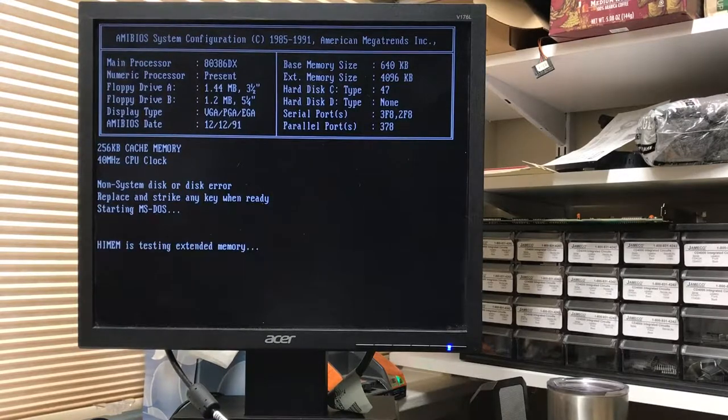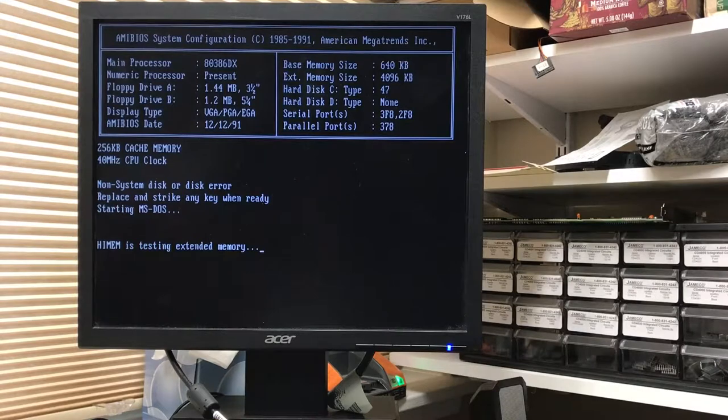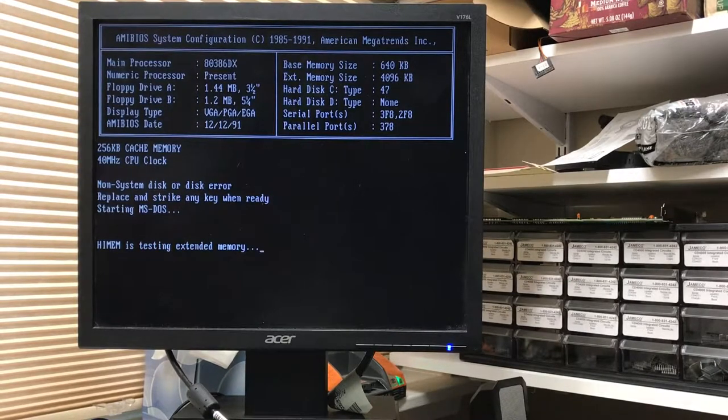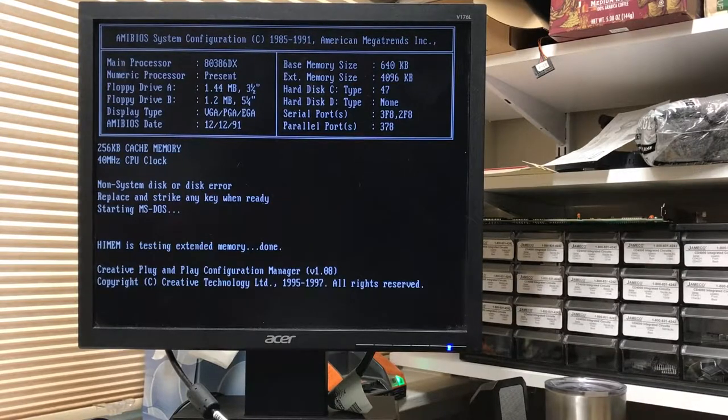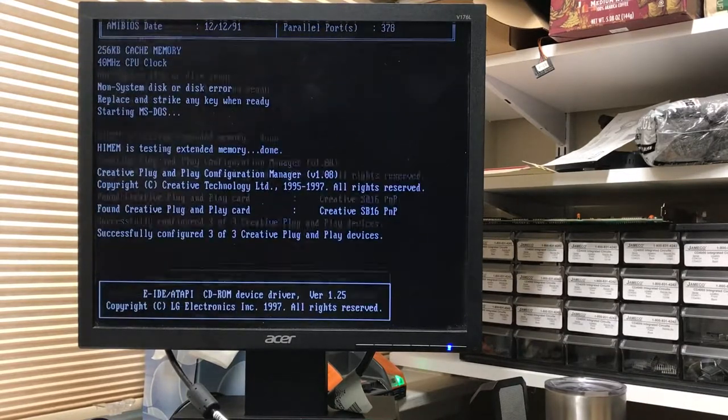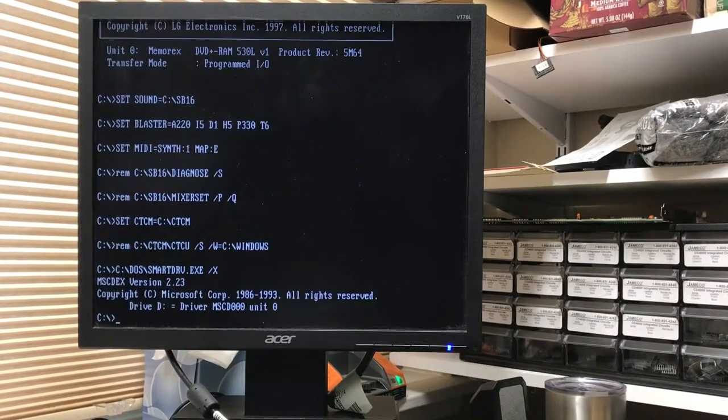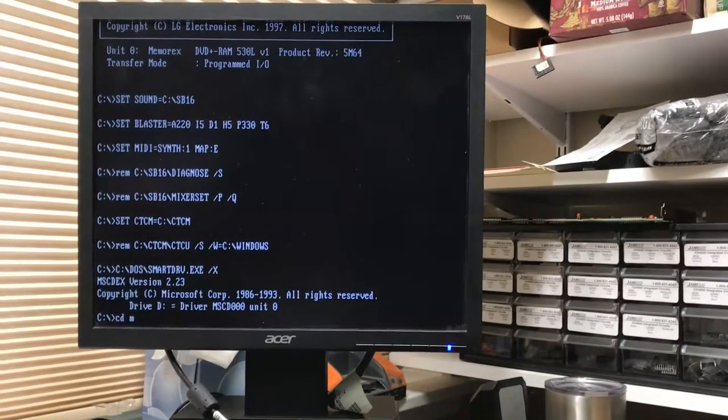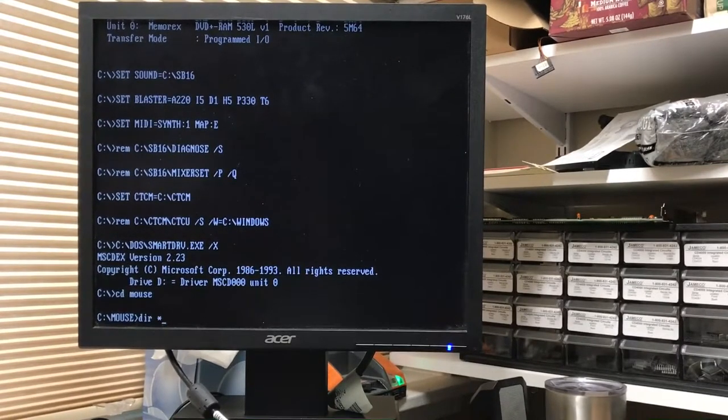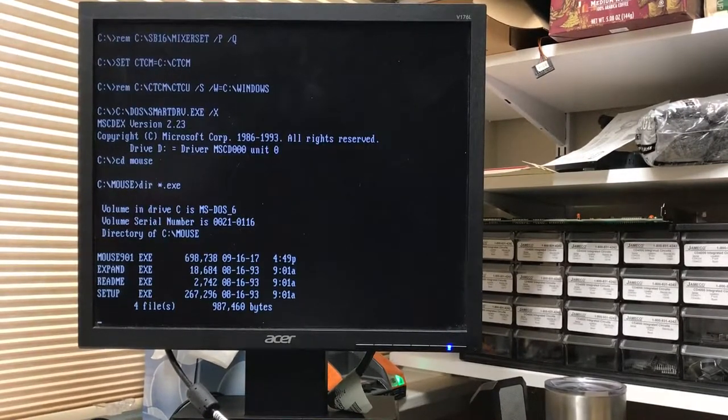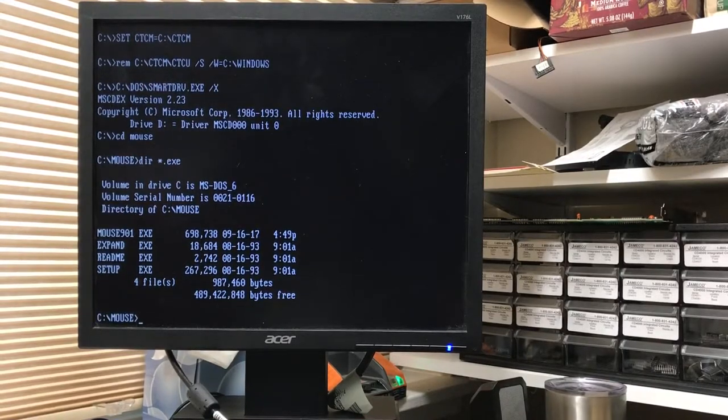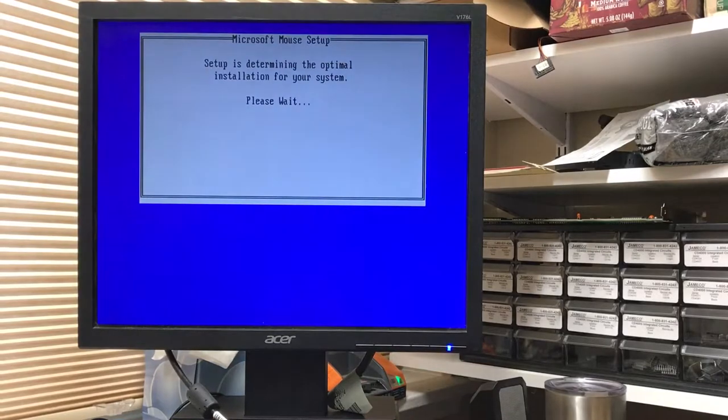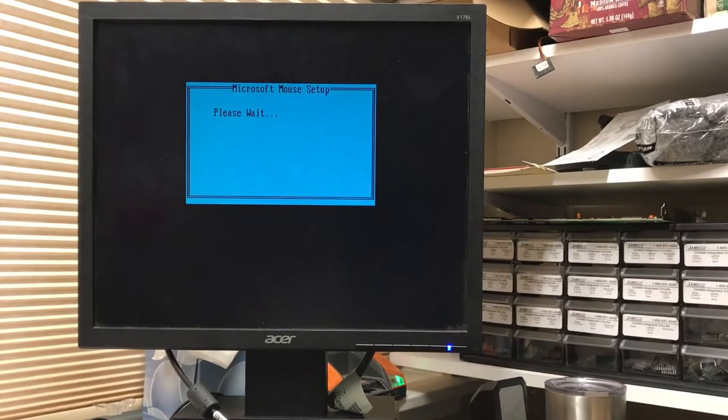Ah, the good old days when simply getting a driver loaded could take all afternoon. You know, computers were there to make our lives easier. We'll do the same exercise. Go to Windows.